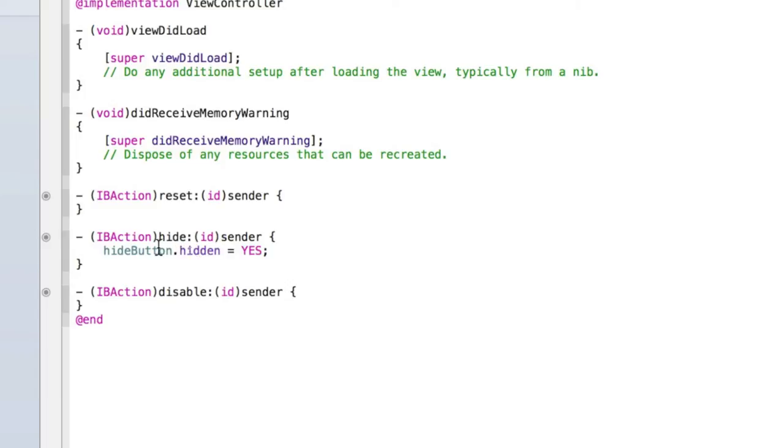So essentially what we're saying is find the hide button, check and then go the hide button's property of hidden equals yes. Yes, we do want to hide the hide button.